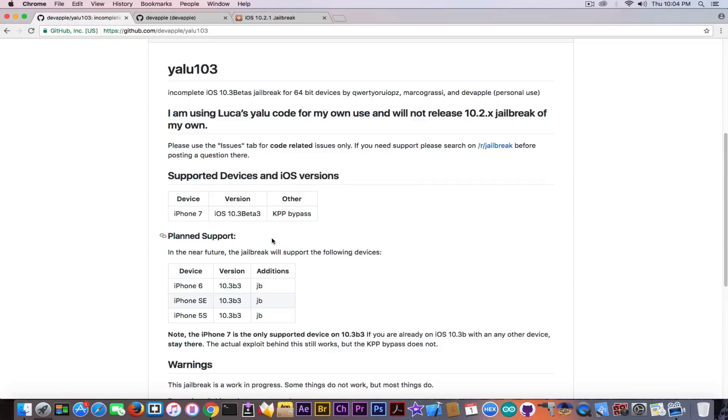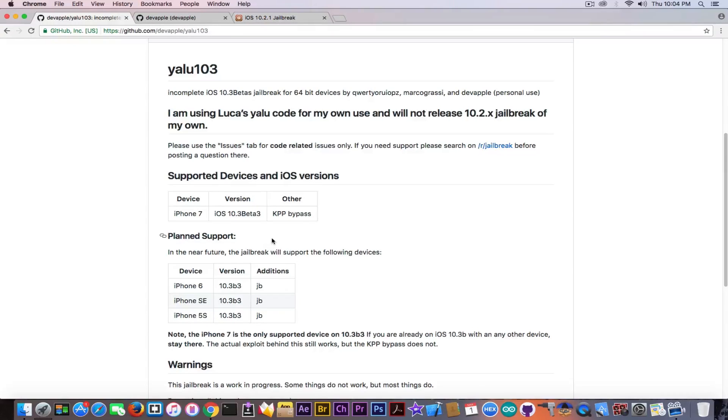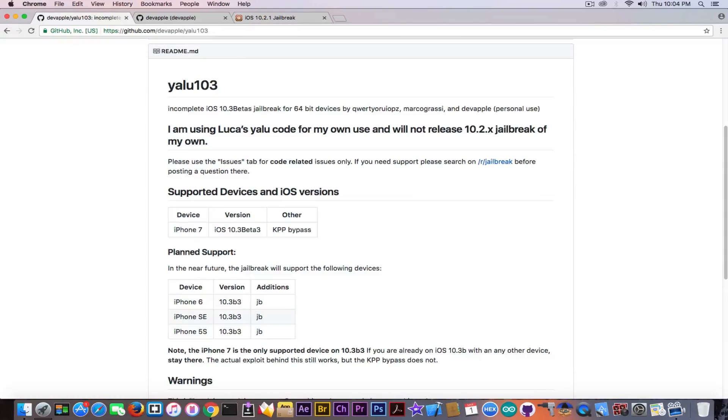Another thing this includes KPP or kernel patch protection bypass. Now if you remember YALU 102 or YALU jailbreak for iOS 10.2 doesn't support iPhone 7 and that's because KPP can't be bypassed. Luca Todesco didn't manage to bypass the KPP but this guy managed to do it for some reason.